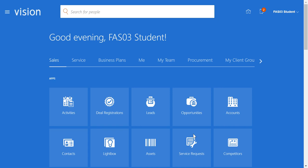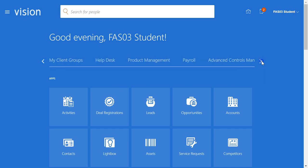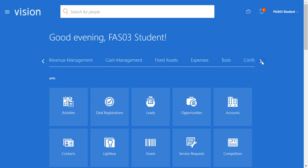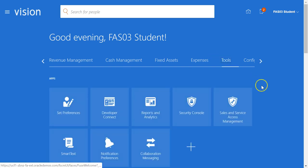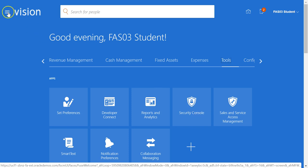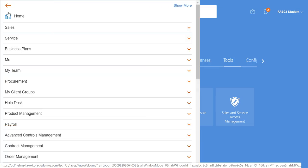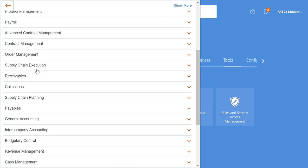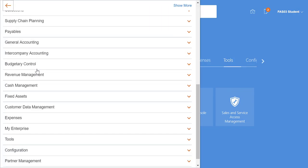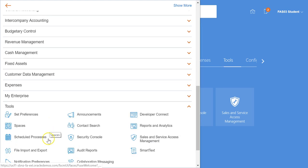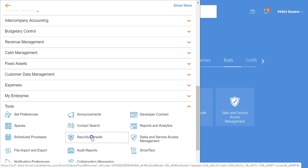Navigate to the Security Console. There are a couple of ways of doing this. You could either scroll right until you get to Tools and then select the Security Console from here, or from the Navigator menu, click and scroll down, click on Tools, and then select Security Console.